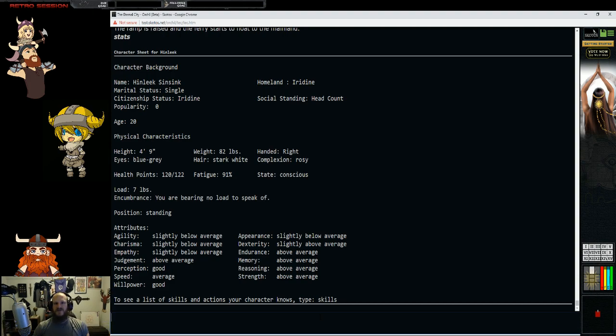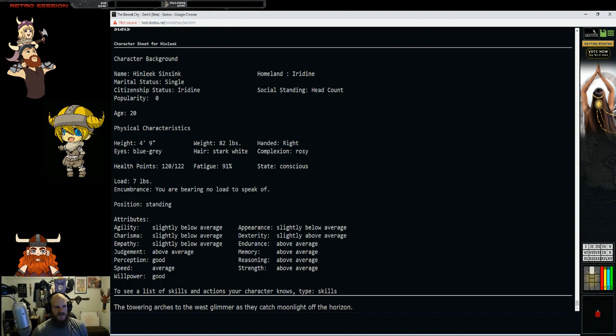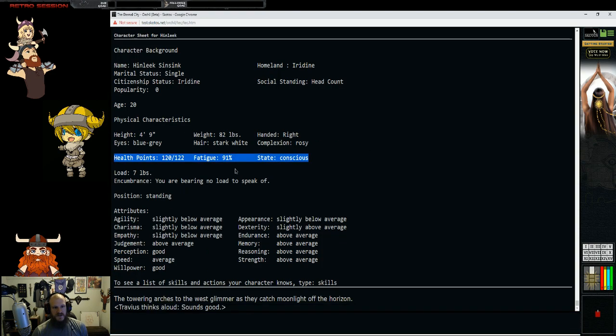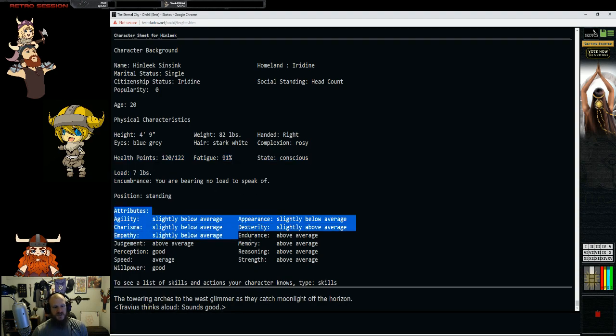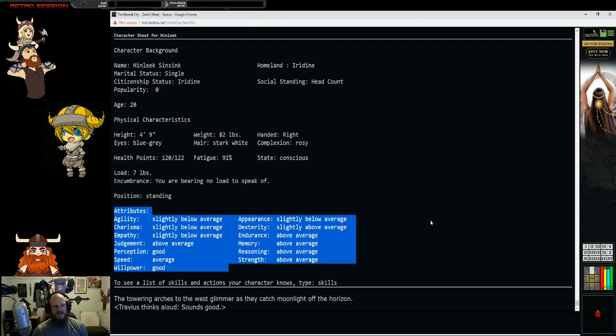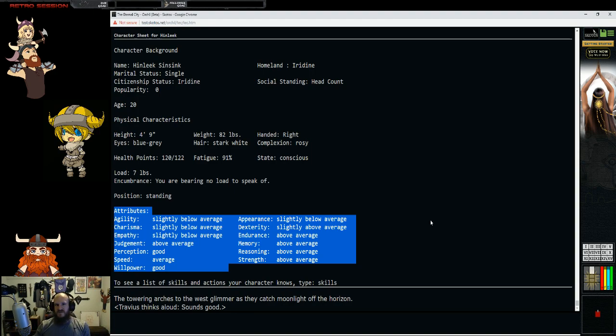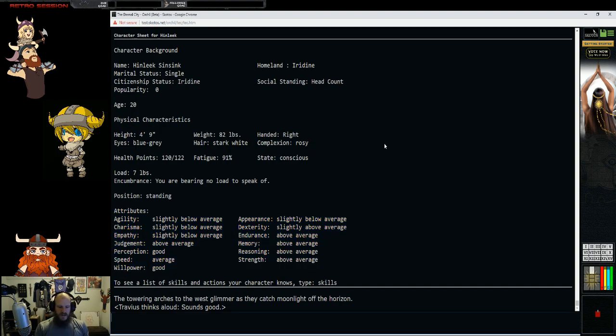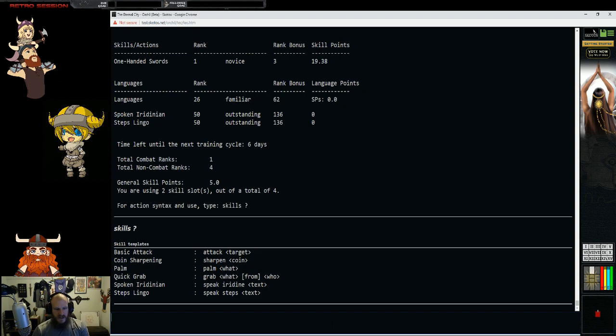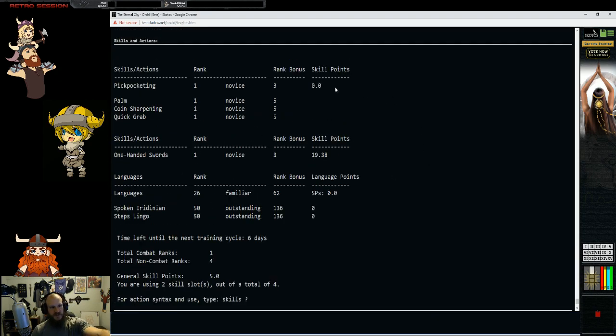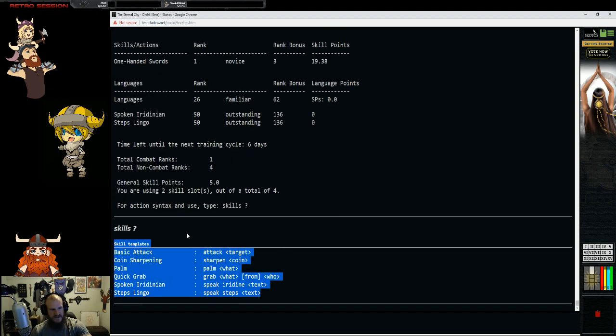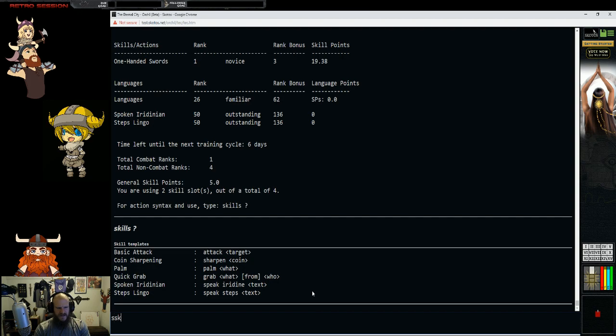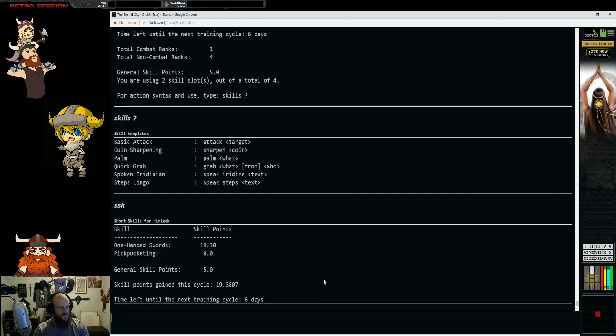Stats is your character sheet. This tells you your name, where you're from, your social standing, your age, which can be changed if you need to as part of your roleplay. Then it shows your physical stuff: your height, weight, how many health points you have, your fatigue, how much you're carrying. And then it shows your stats. As a new character starting out, your stats are not going to be overly important at that time.